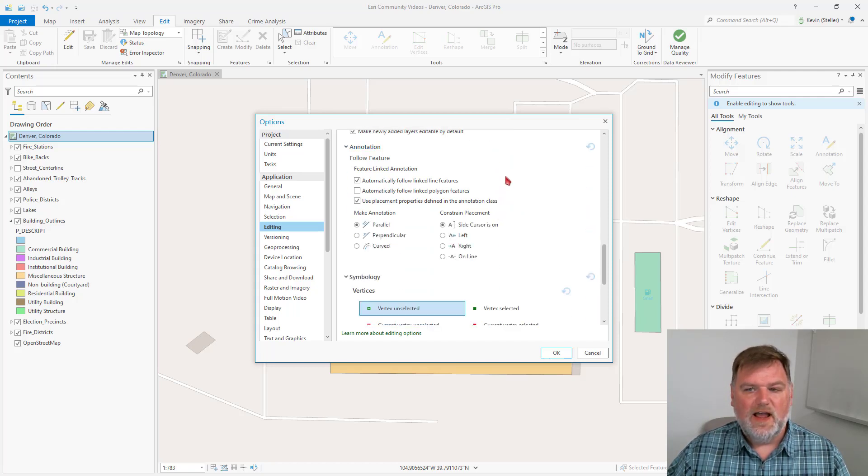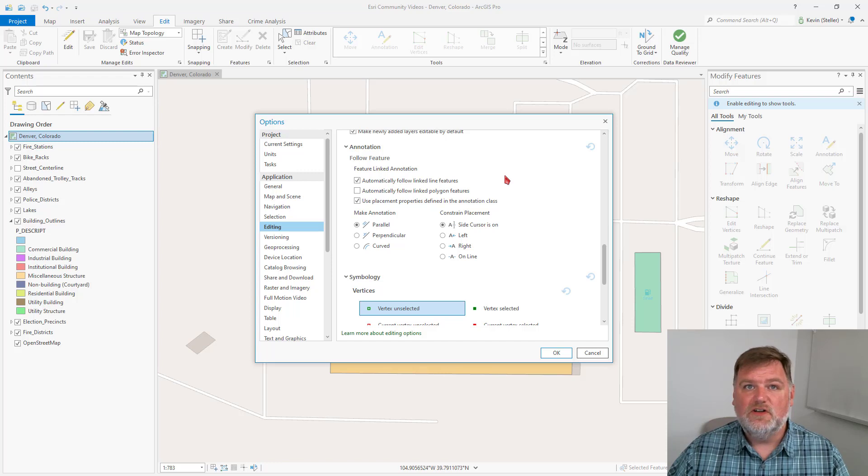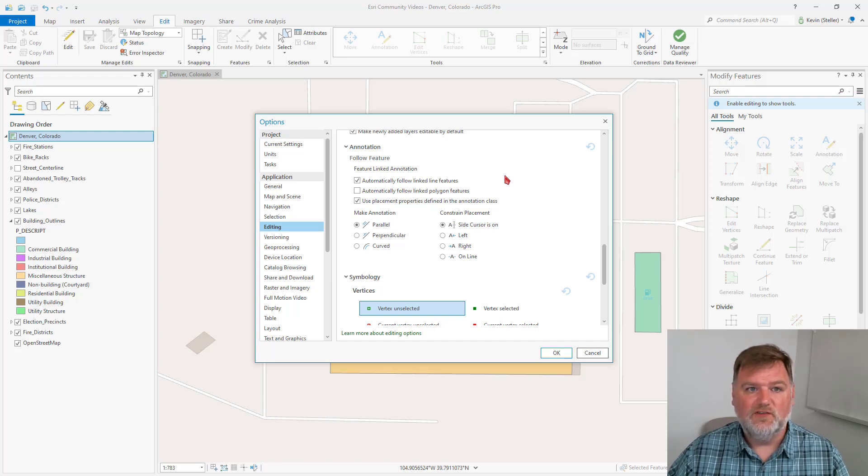If I am working with an annotation feature class, I can change how ArcGIS Pro behaves when I'm working with annotation.